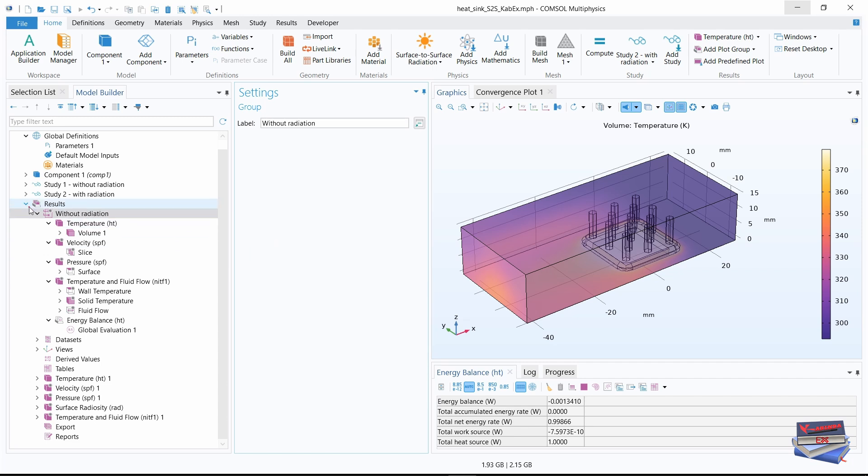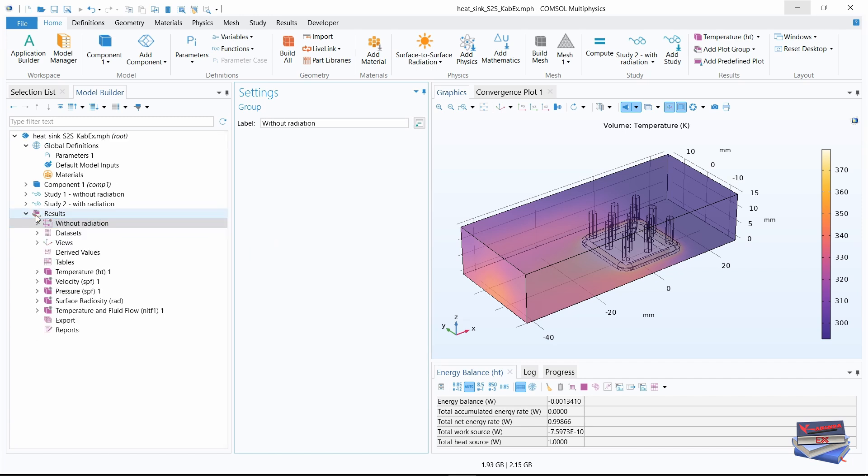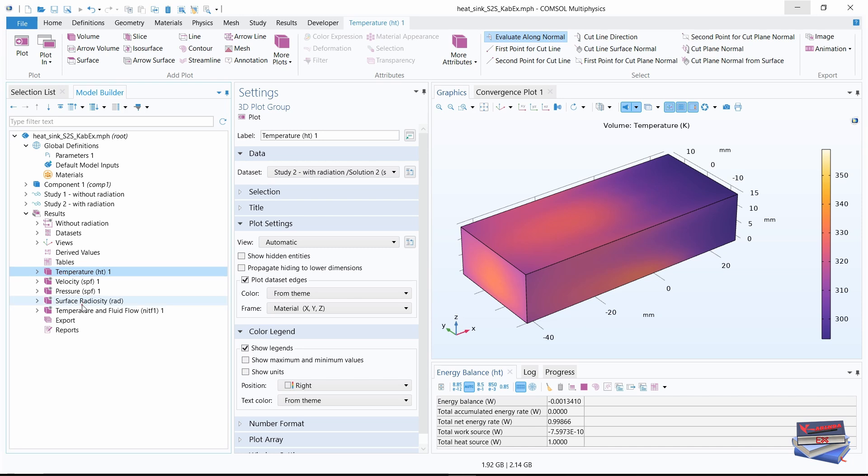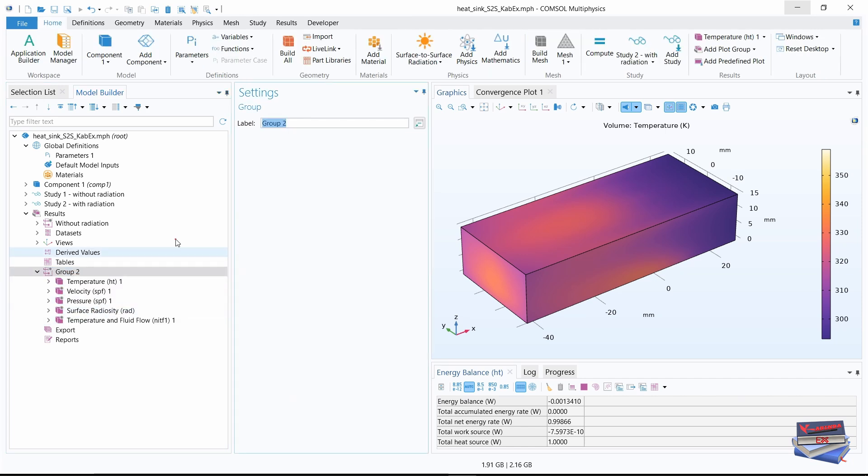And then you can close those. And for temperature one all the way to temperature and fluid flow, shift and repeat the process control G. And we'll call that with radiation. So we have without radiation and we have with radiation.